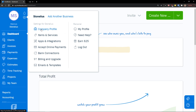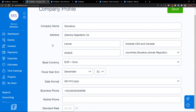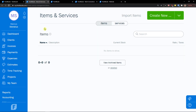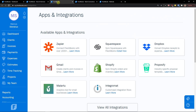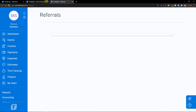In settings you can edit your company profile that we set up in the beginning, items and services, apps and integrations, accept online payments through for example Stripe, bank connections, billing and upgrade, and emails and templates. In bank connections, you can add a bank. In apps and integrations, you can integrate with Shopify or Squarespace if you have an e-commerce store. You can also see referrals here.